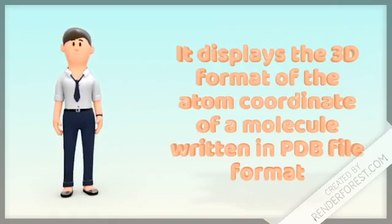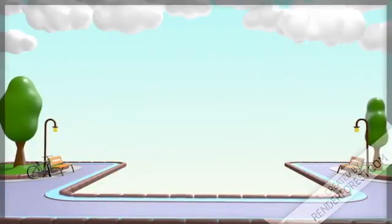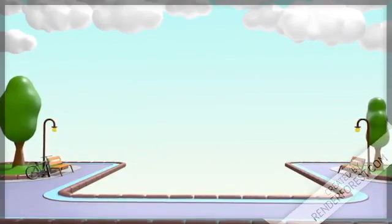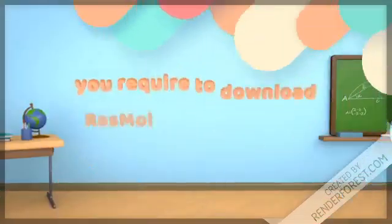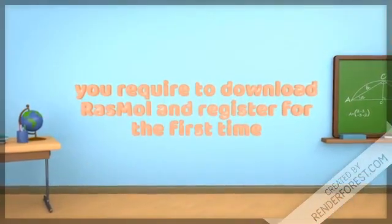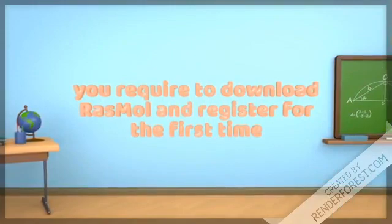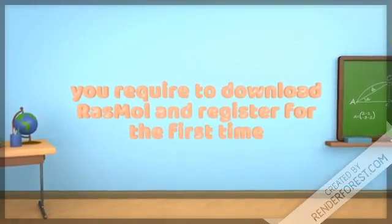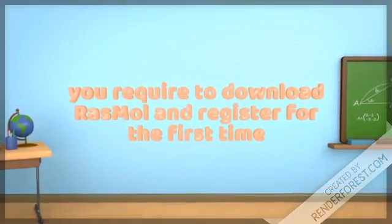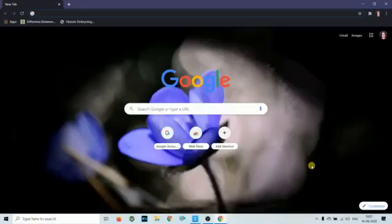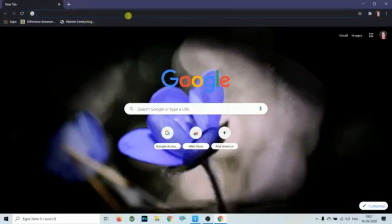Thank you for joining us. In this video, you will learn how to visualize the structure of proteins by using RasMol software.